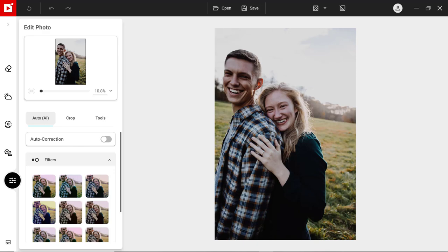You can easily create a fun picture or greeting using the photo montage templates. To begin, click the Make Photo Montage tab.